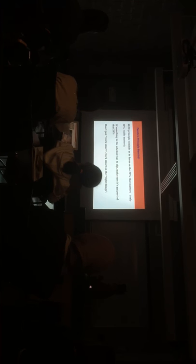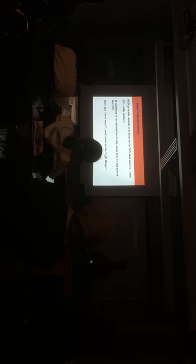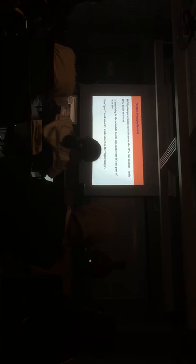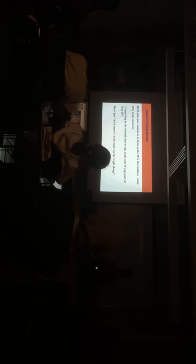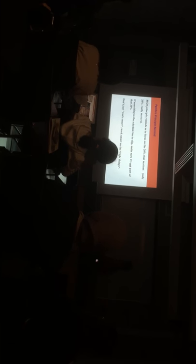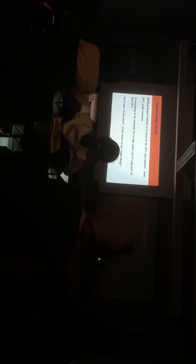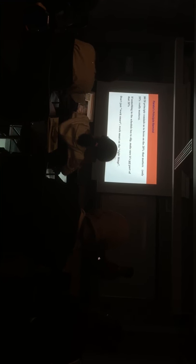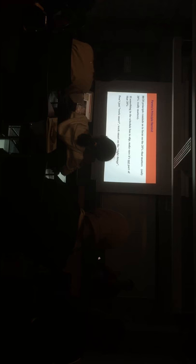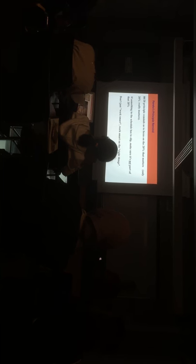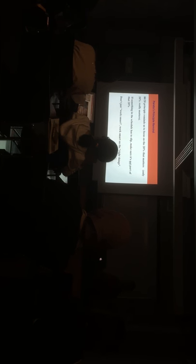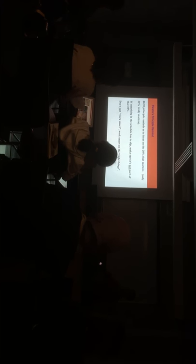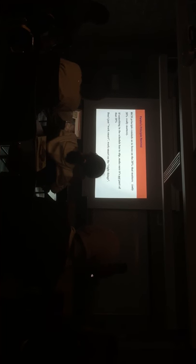And, we have seen that, what reminds us, that 80-20 principle reminds us to focus on 20% that matters. Which 20% that matters, for my life, for my everyday, for my business, for my education. In conclusion, if something in the schedule has to slip, make sure that it's not part of that 20%. So, if we have to skip something, so we have to be careful that we are not skipping, which is contributing for our 80% of the result.